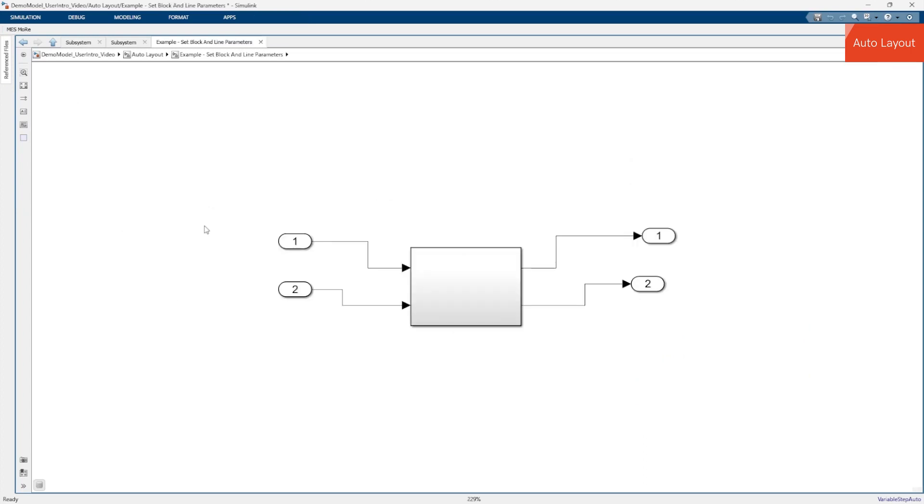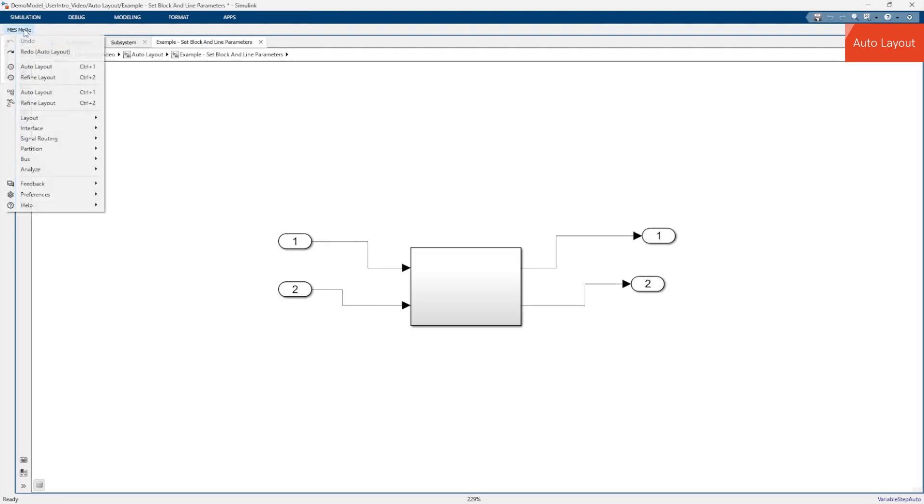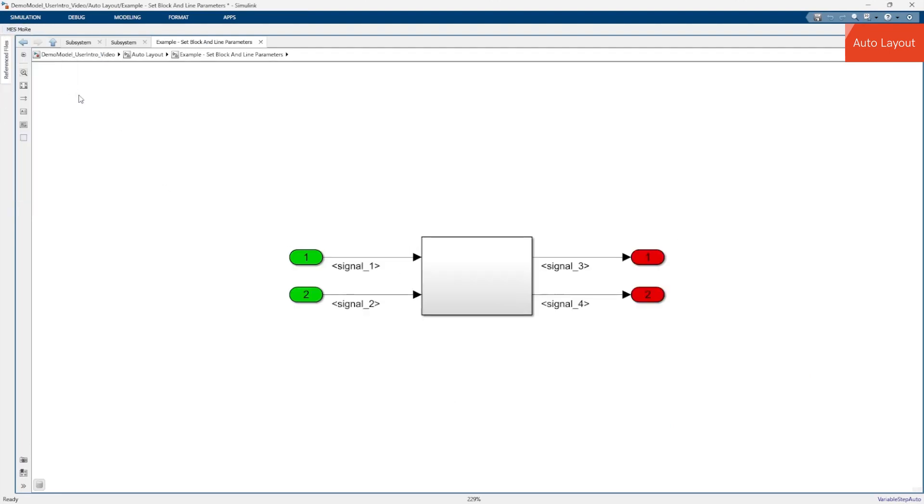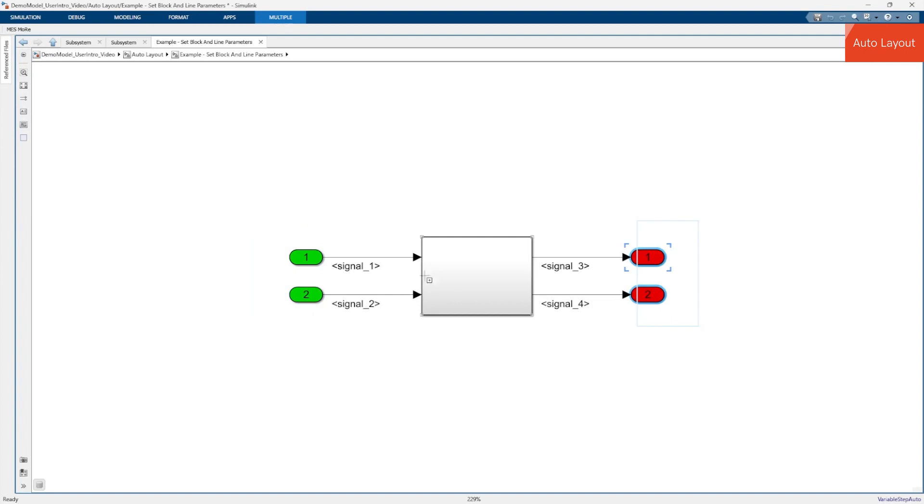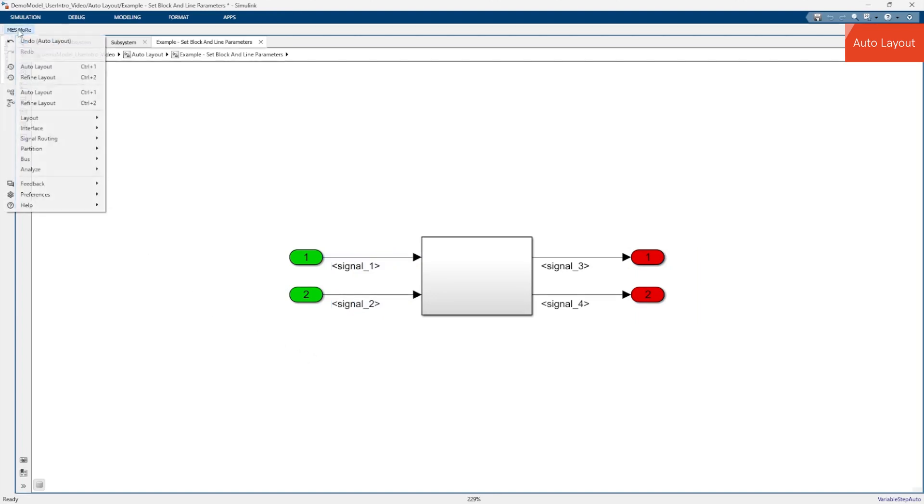You can also set custom parameters for blocks and lines with the action. For example, you can color port blocks or enable signal propagation for signal lines according to your guidelines. You can simply activate the feature via the More Preferences menu.